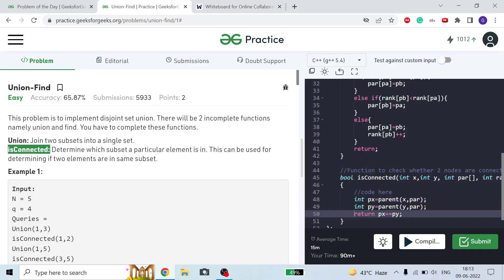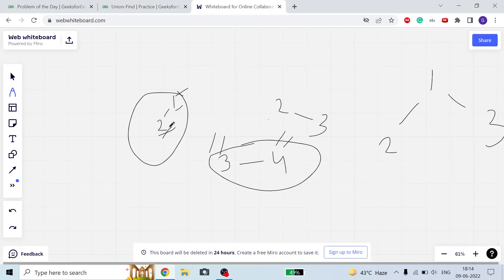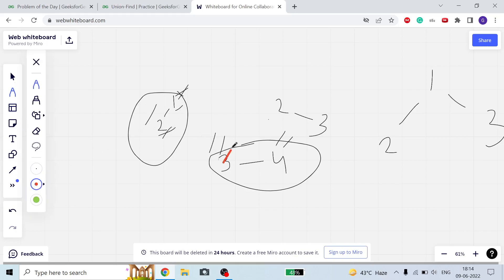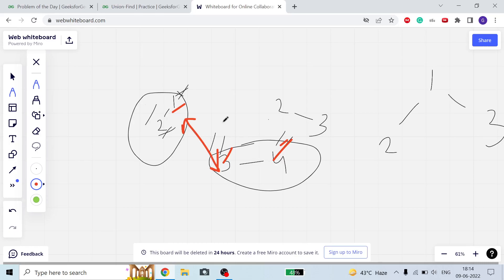The is_connected function takes two variables x and y and tells whether x and y belong to the same subset or not. For example, before joining subsets {1,2} and {3,4}, if asked whether 1 and 2 are connected, the answer is yes. But if asked whether 1 and 4 are connected, the answer is no. After joining them, 1-3, 1-4, 2-3, and 2-4 are all connected.